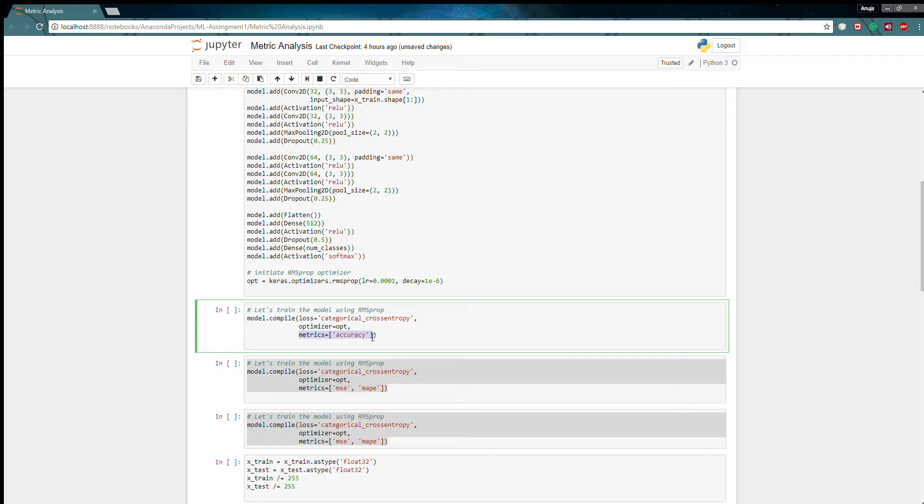Is it mandatory? No. I can just delete this metric parameter and my code will run fine. But while I am running this code no accuracy will be calculated, only loss of categorical cross entropy will be calculated.